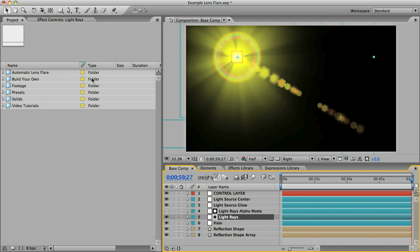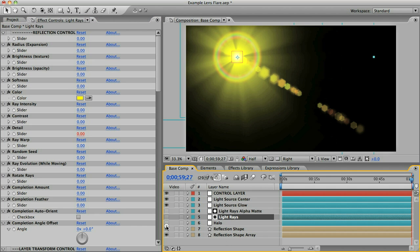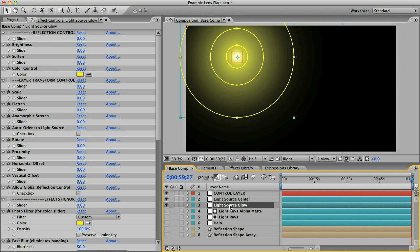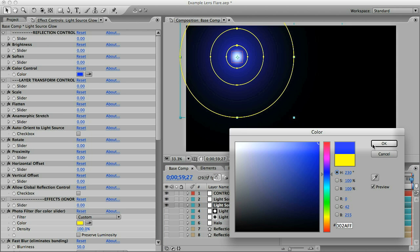If you select any layer and then go to your effects controls panel you'll notice all these slider controls, and these slider controls affect all the properties of each element. Let me hide some of these so you can see what I'm doing. Let's select this light source glow element and I'm going to change that to a blue color.